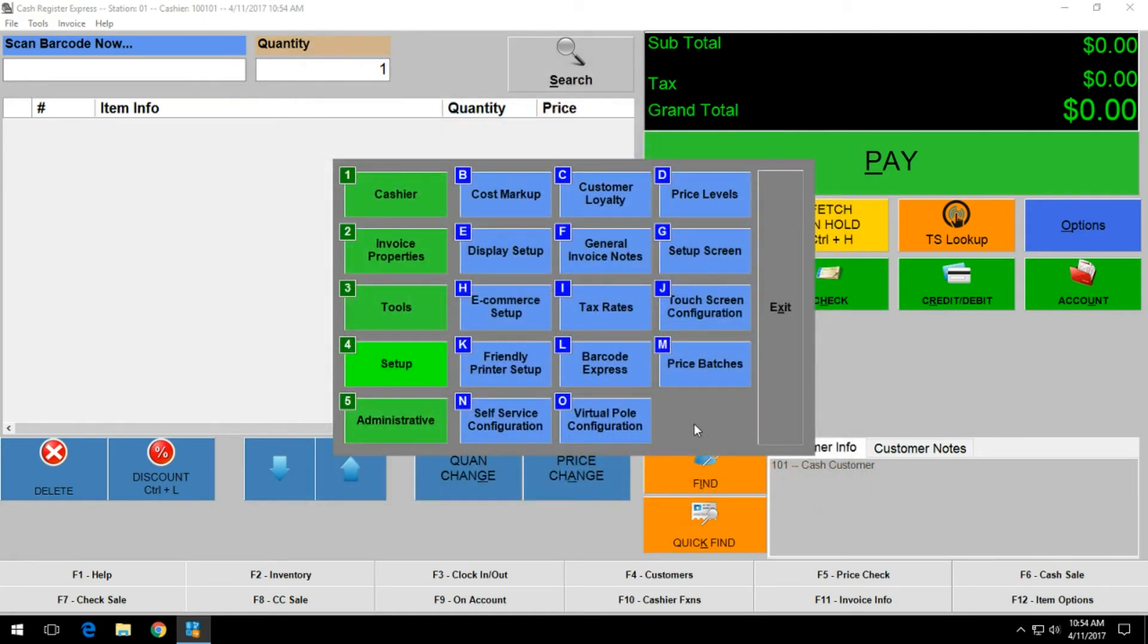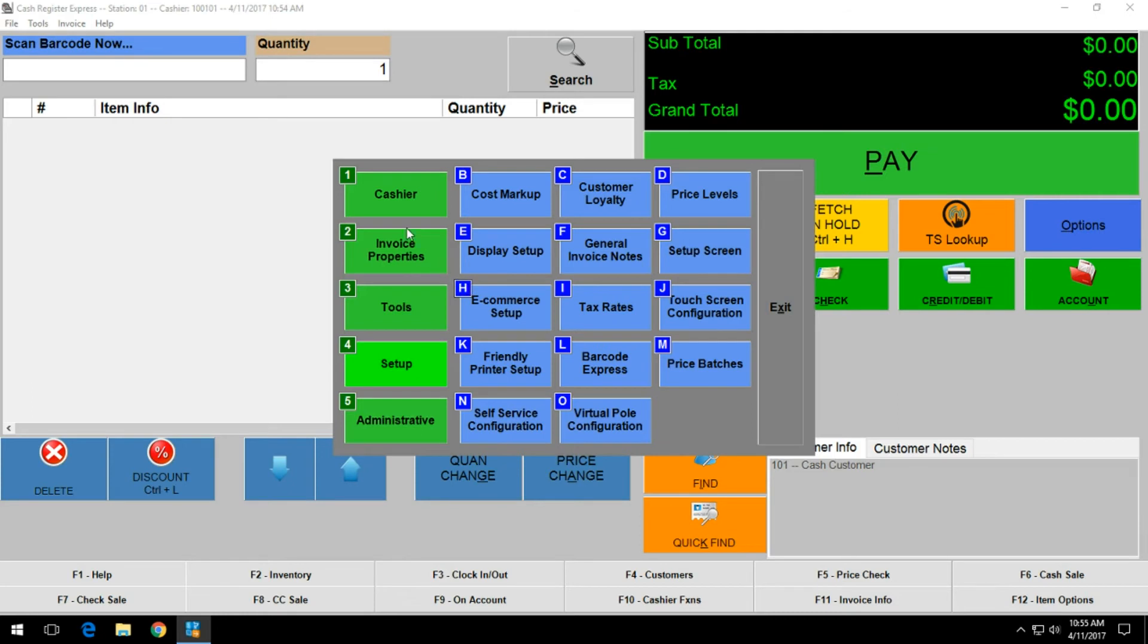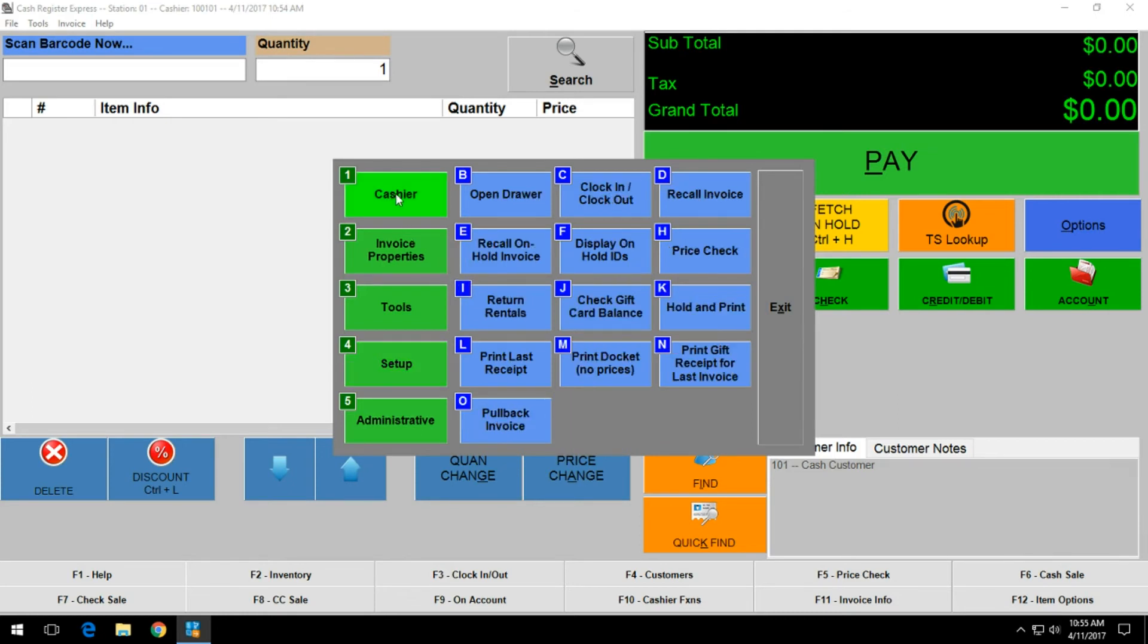Now that that is finished, you can test out the printer functionality by ringing up a transaction and trying to print a test receipt. Another option is if you go into cashier, you can click on print last receipt and it will print out the last transaction receipt that was done.